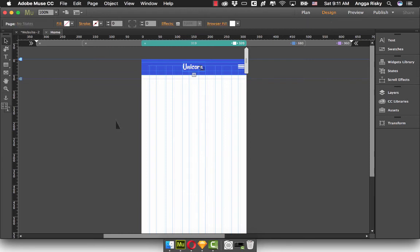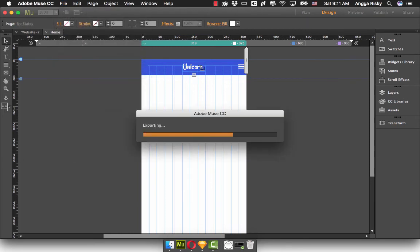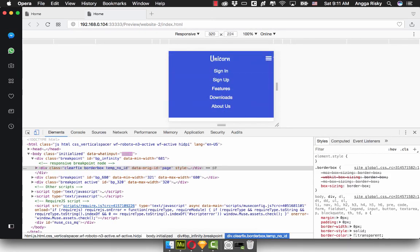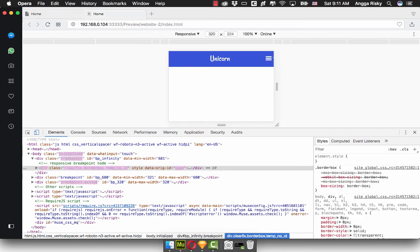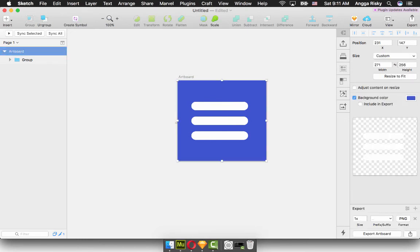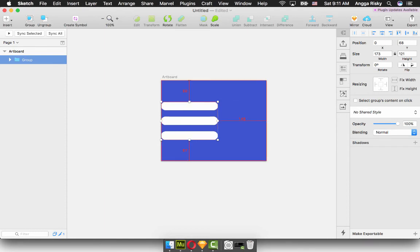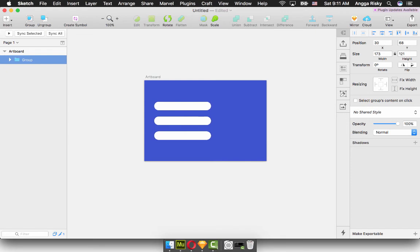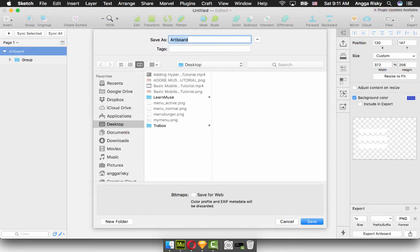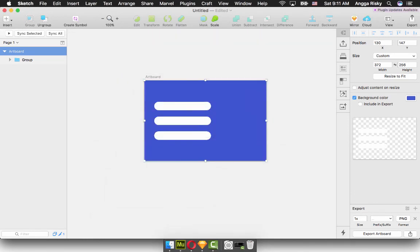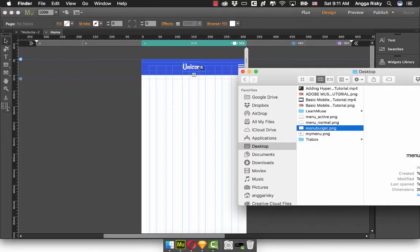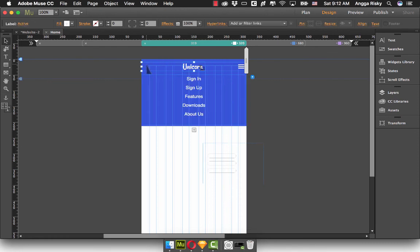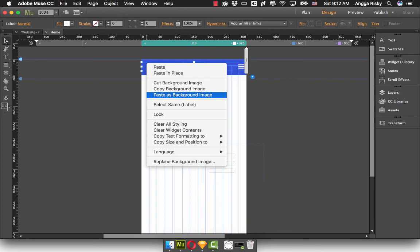Copy, go here, and click right to paste as a background image. I want to show you if it changed or not. Now we're going to inspect element — I think there's a little margin. But if you want to make it more margin, we can do this. If you don't have Sketch app, you can use Photoshop to make the icon, or Adobe Illustrator — it's up to you, whatever is comfortable for you.